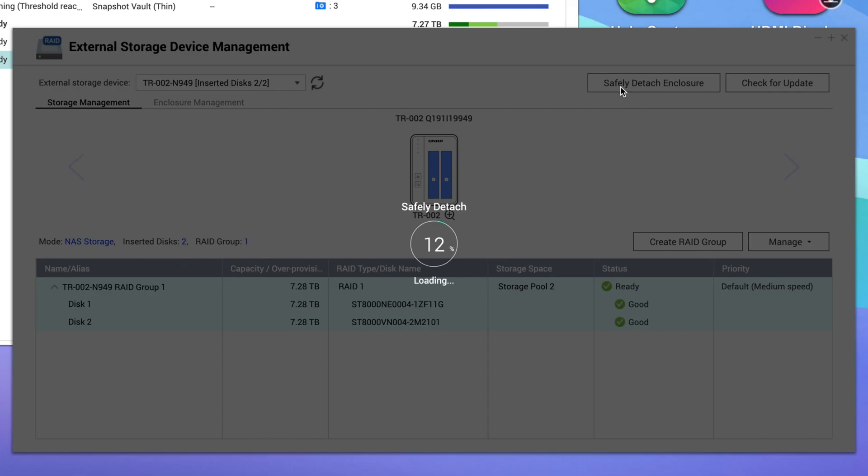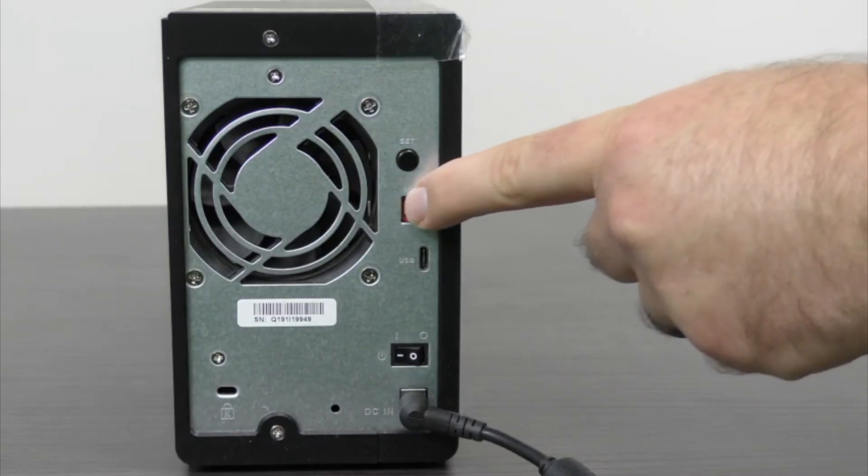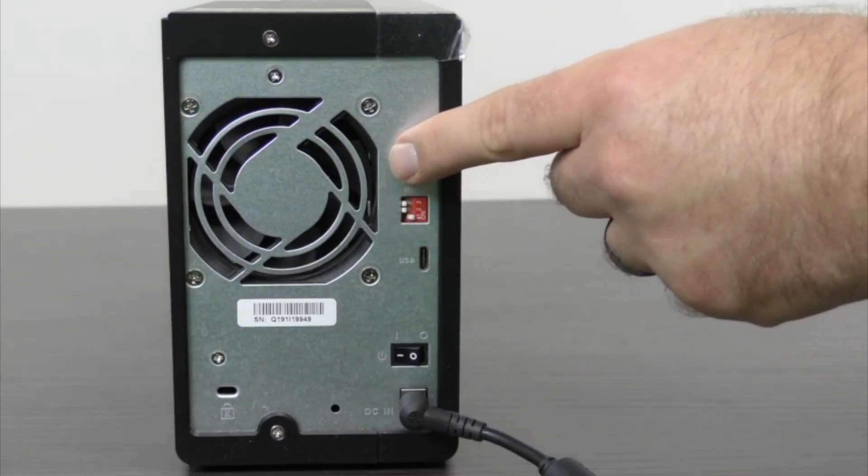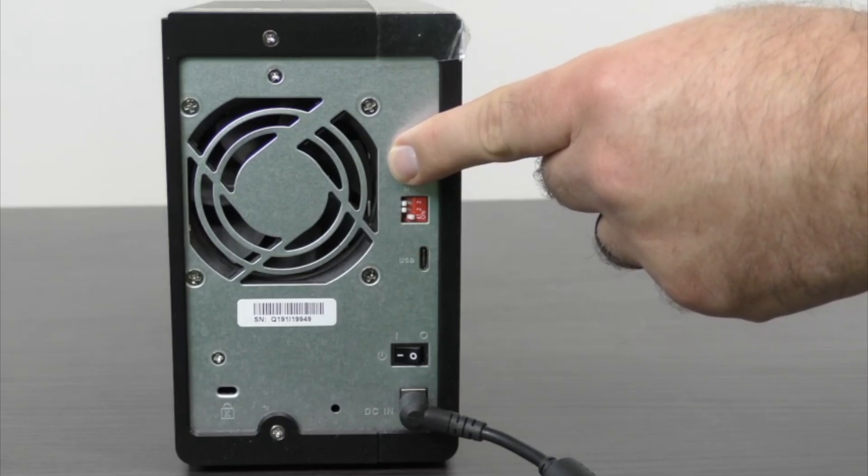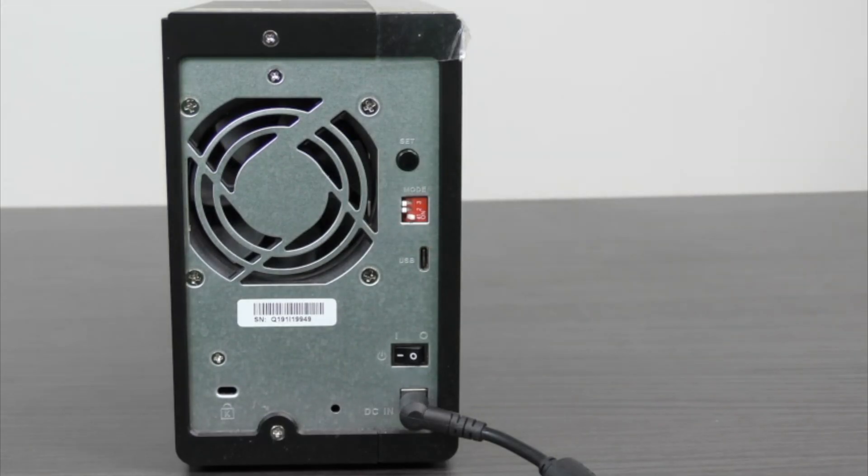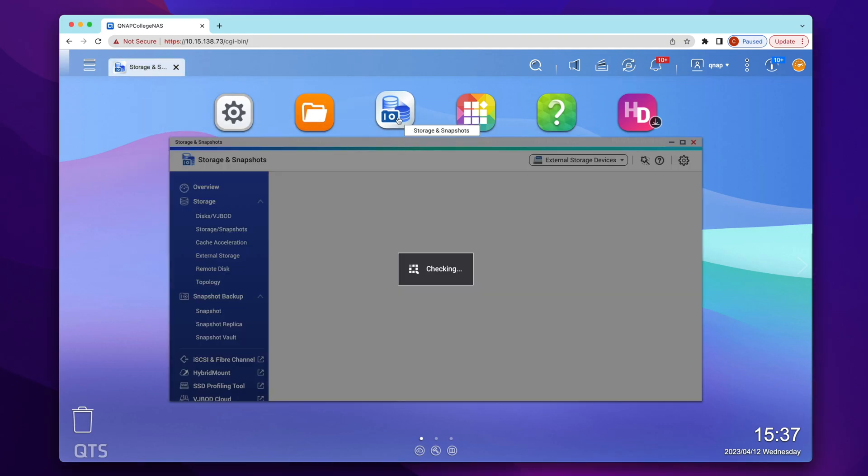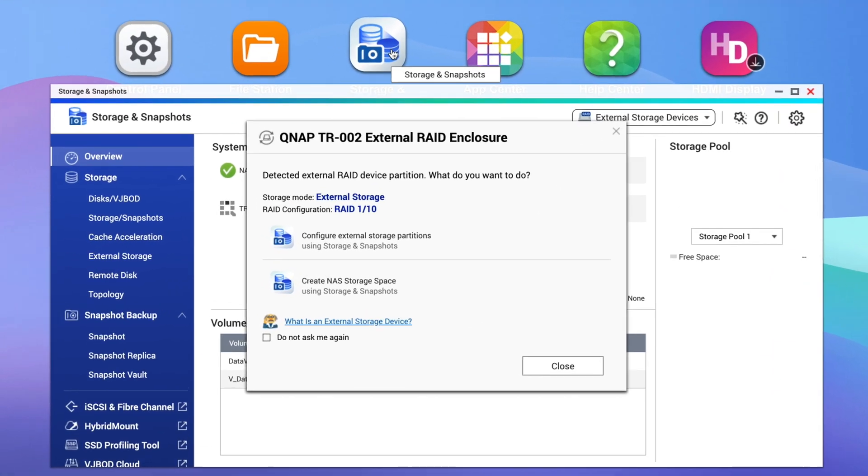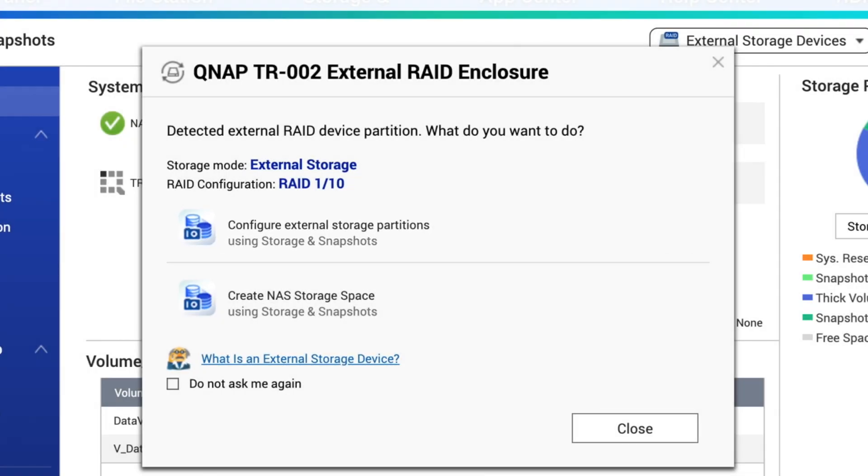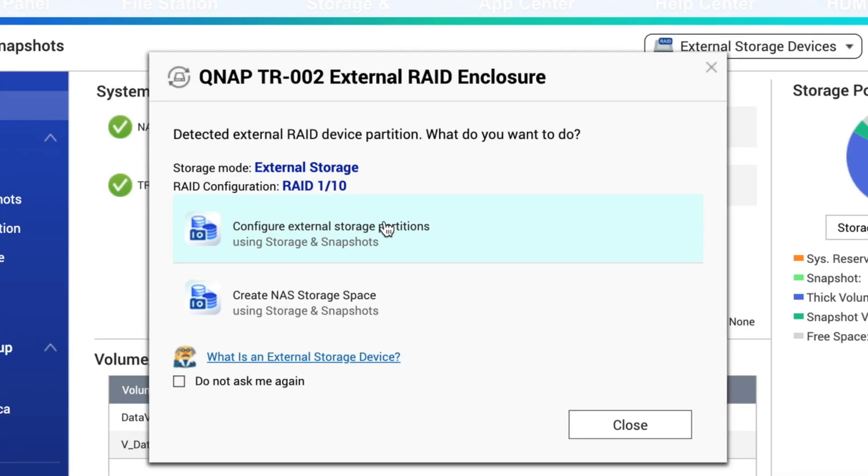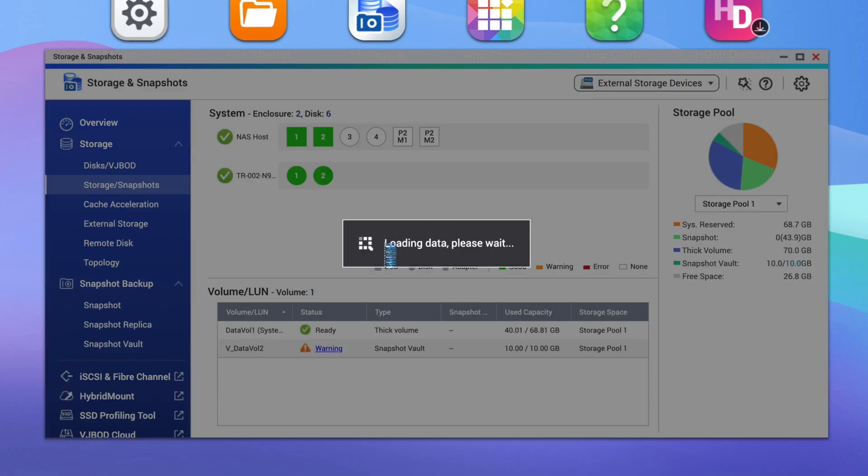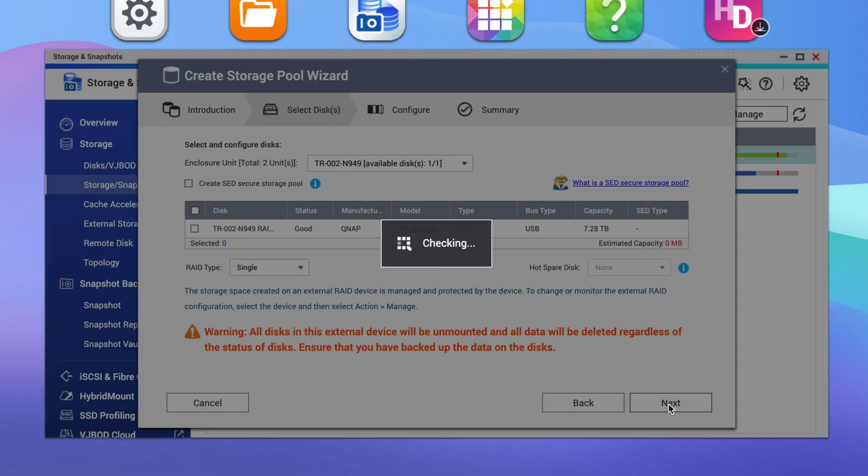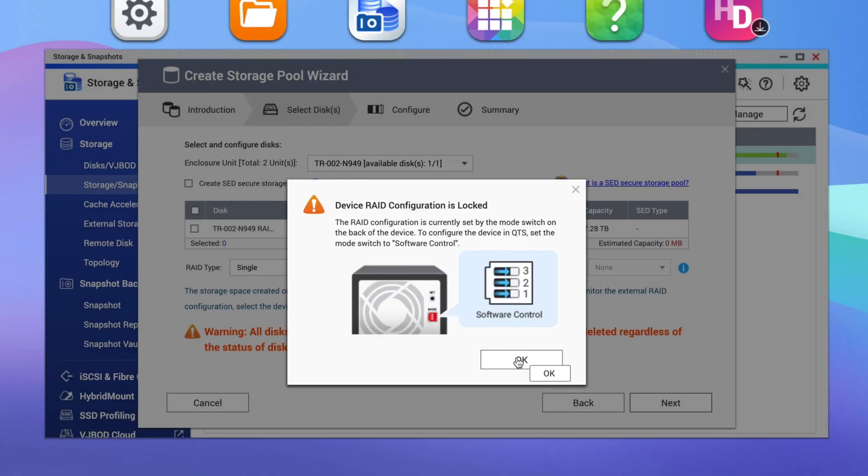If you want to use the TR series device as external storage on QNAP, you would use the hardware RAID to set your preferred RAID configuration and then plug it into the USB port of the NAS. To configure the external storage, open Storage and Snapshots. You may see a window regarding the attached storage with an option to either configure external storage or configure additional NAS storage like we just did, but keep in mind that if you select NAS storage, you will then be asked to set the RAID switch to Software RAID.